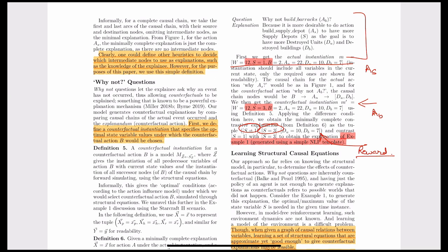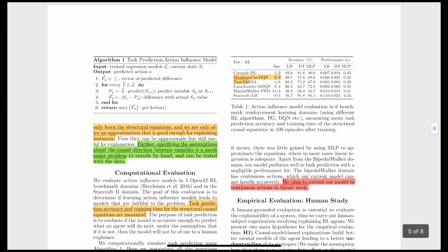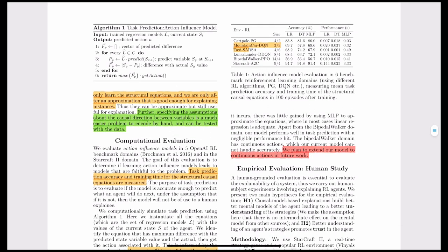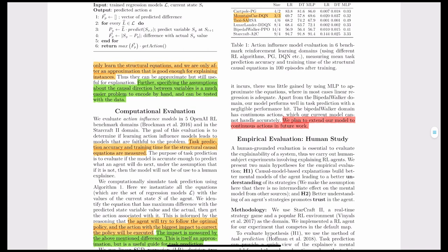With all of this, we can explain to the user: 'Why not build barracks? Because it is more desirable to do action build supply depot to have more supply depots, as the goal is to have more [reward variable].' The natural language template is: 'Because it is more desirable to do action A to have more/less [difference variable], as the goal is to have more [reward variable].' This concludes the discussion; the computational evaluation and human studies are left for the reader.